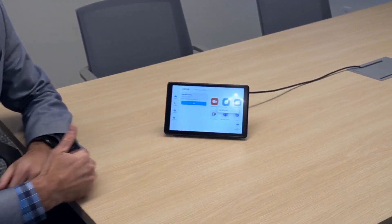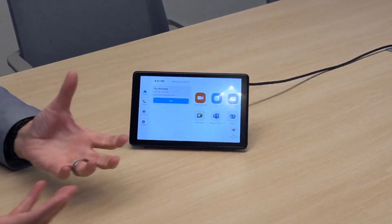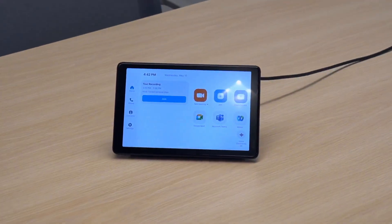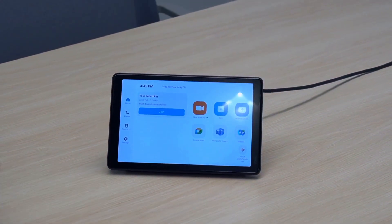Zoom Rooms are not just designed to join Zoom meetings. We have built-in capabilities for a Zoom Room to make a SIP call or even H.323, making it very simple to leverage and join a variety of meeting services that have SIP dial-in capabilities in their meeting invitations.